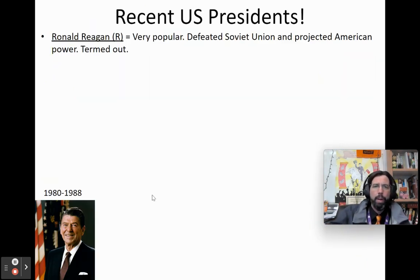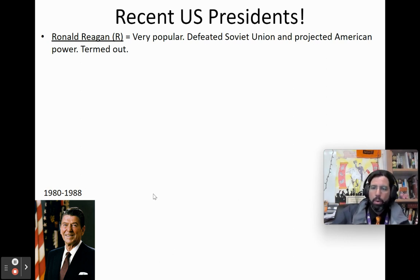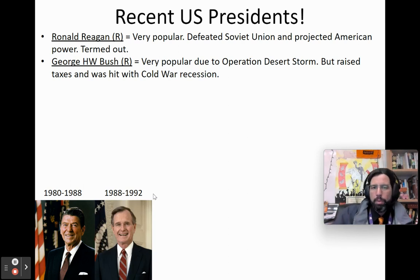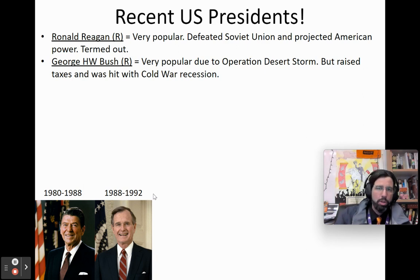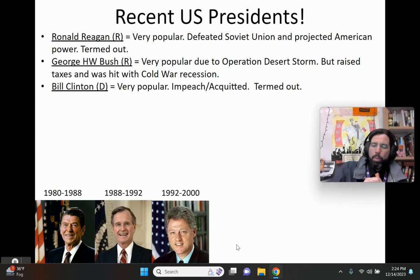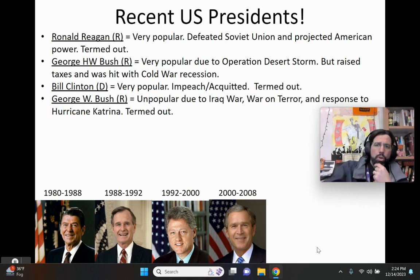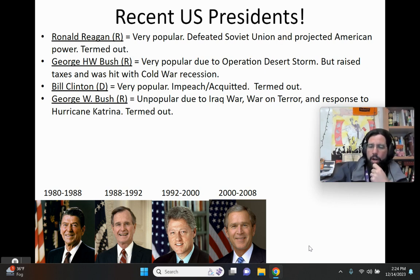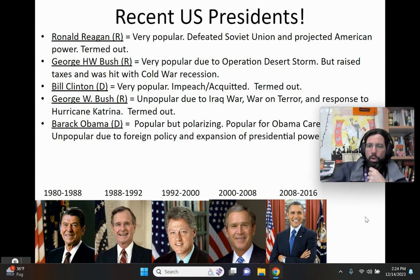Some recent presidents and their popularity: Ronald Reagan was a Republican, very popular for how he projected American power in the Cold War. George H.W. Bush was also very popular due to Desert Storm, but he raised taxes after saying he wouldn't and was hit with a recession, so he was voted out of office. Bill Clinton was also very popular, though he was impeached and acquitted. George W. Bush was not a popular president — much of that had to do with the Iraq War, the War on Terror, and his response to Hurricane Katrina in 2005. He was also voted out.